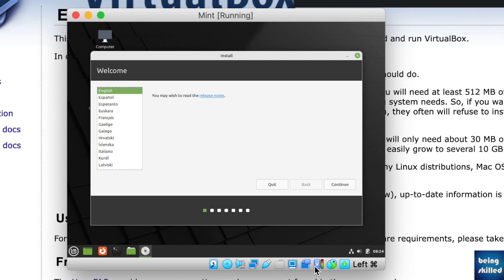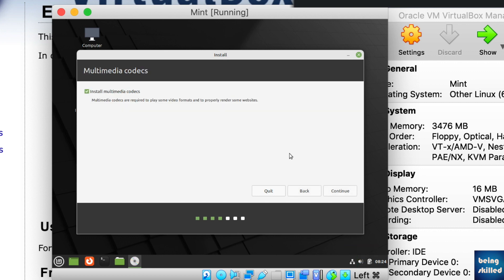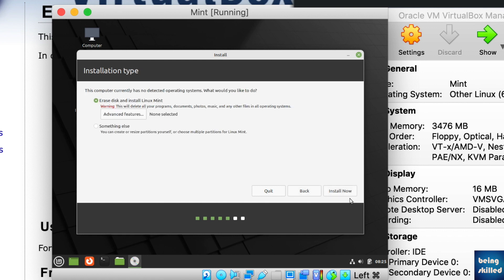To install Linux Mint, click on the disk icon which will run the installer. Choose English if it is your preferred language and click Continue. Now choose the keyboard layout, which can be the standard one if you are in an English-speaking country. Installing multimedia codecs is optional — it will increase installation time by downloading packages from the internet, so you can check or uncheck it. Click Continue, and it will show you the option to erase the disk and install Linux Mint. Since we are beginners, we will choose that option and click Install Now.